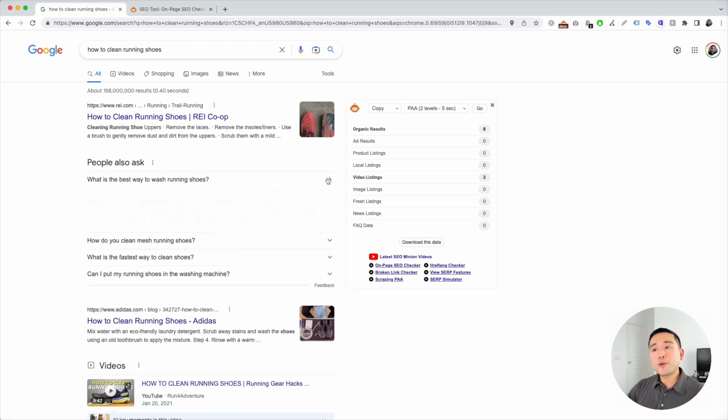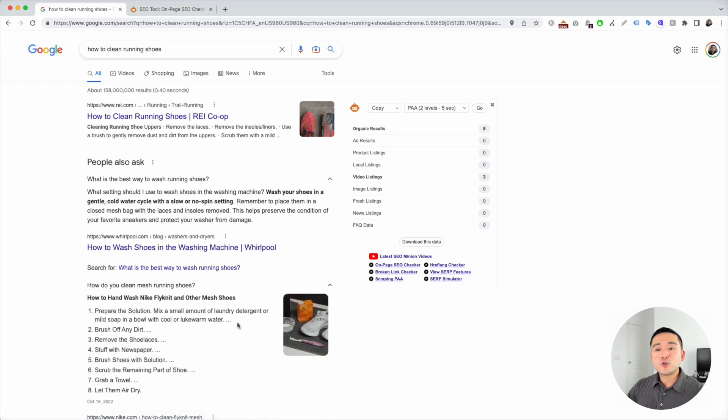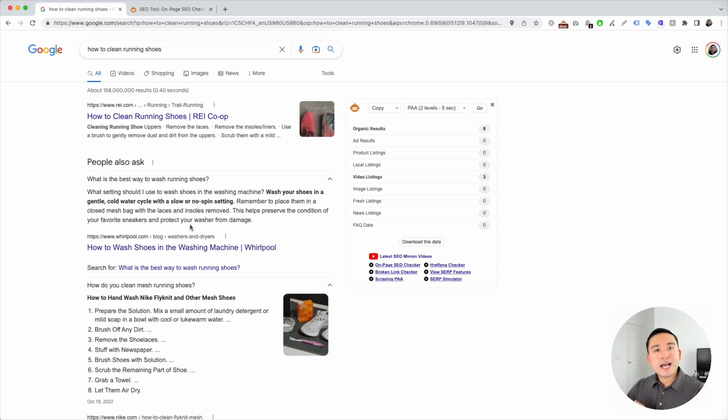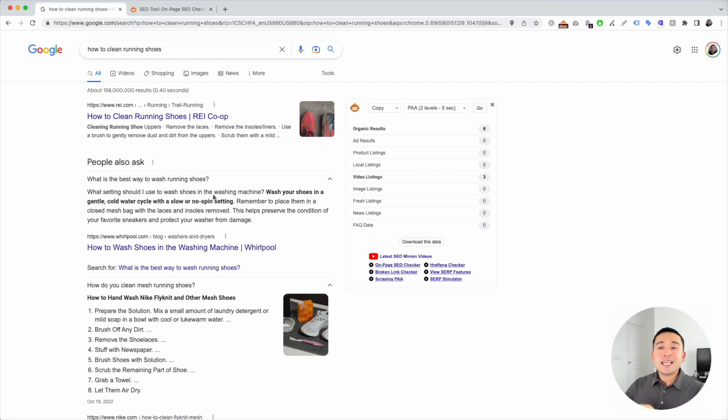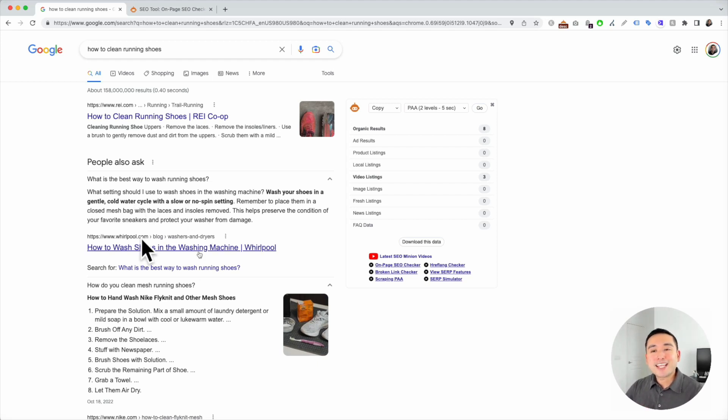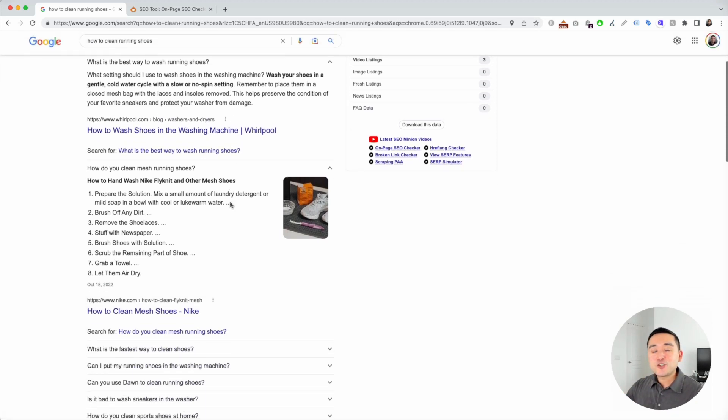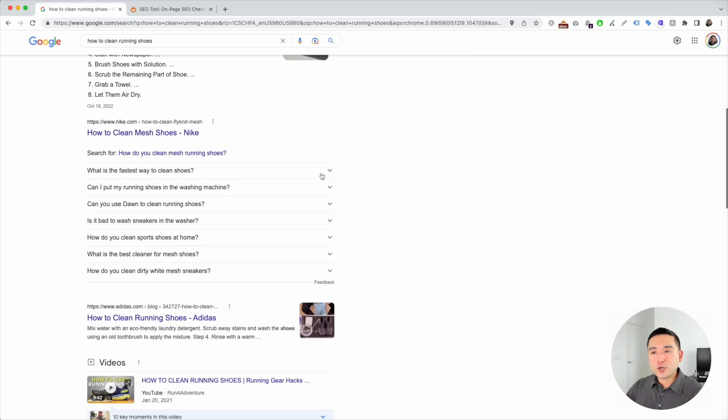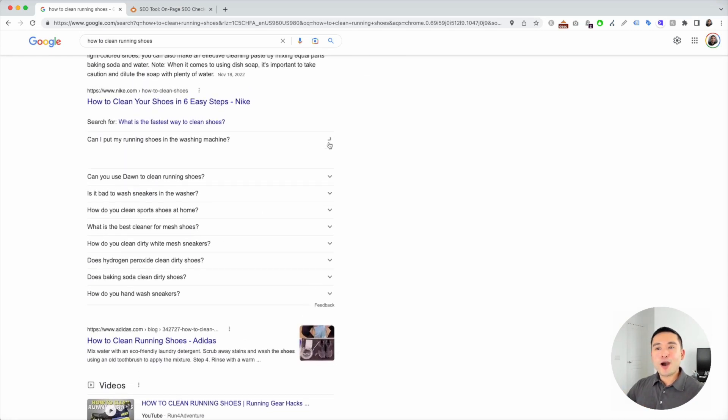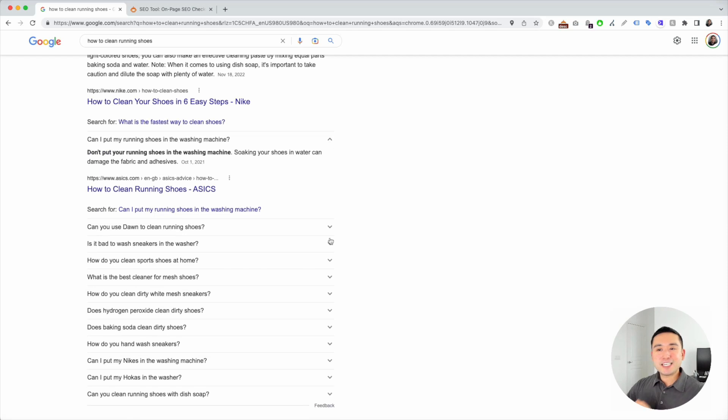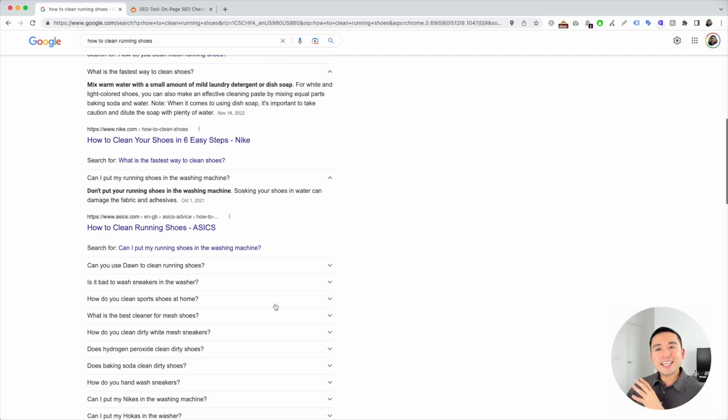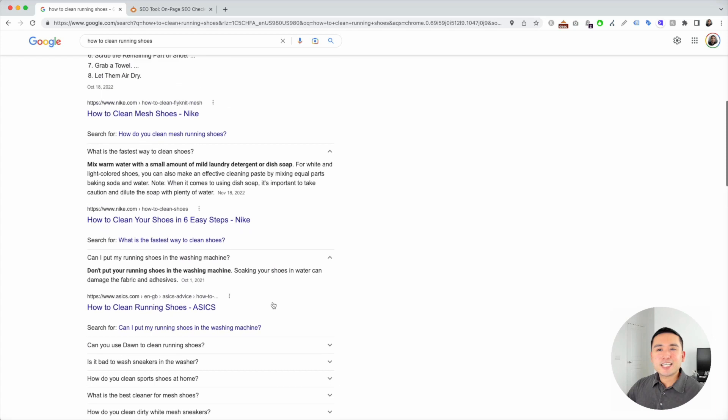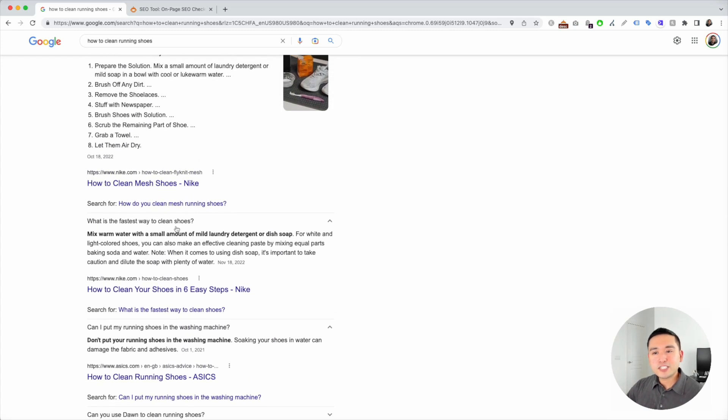You can also open up these accordions to reveal the best answer according to Google for these questions. If you want to rank in this section, take a look at these answers, analyze them, and do your own research. Figure out a better answer to these questions, and if Google believes your answer is better, you have the opportunity to rank in this section as well and capture more search traffic. Now, as you open up these accordions, more questions will appear and it will go on basically forever. It can get very convoluted and confusing because you see all of these questions and answers and links.